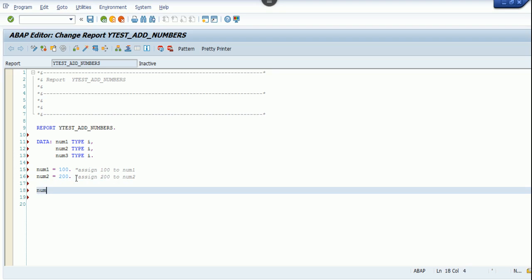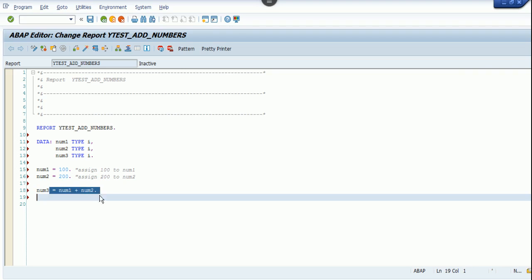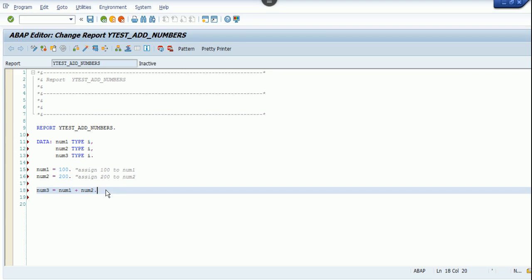Now here, assign 200 to num2. In the next step, I'm going to add num1 and num2 and the result has to go and sit in num3. So num1 plus num2, the right side gets executed first, and the result gets stored in num3.